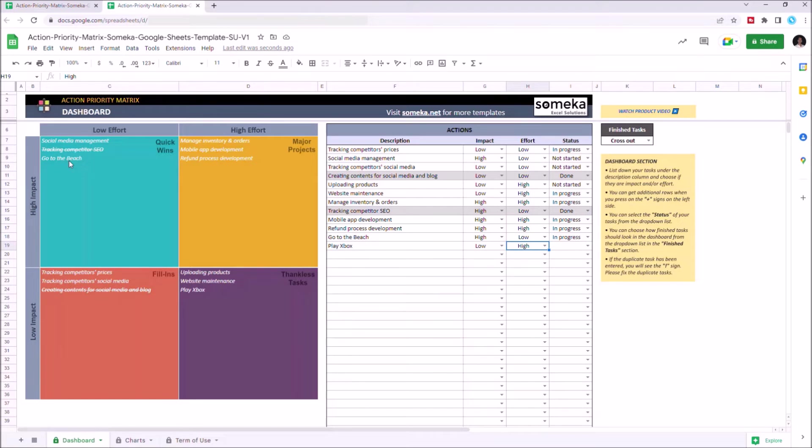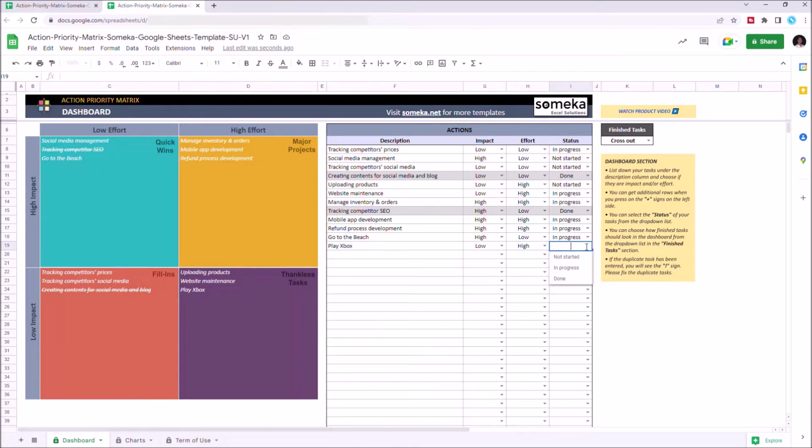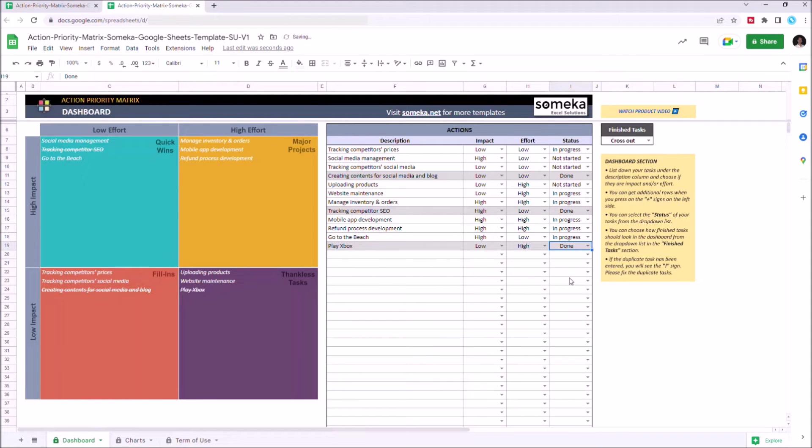We can change the status of each task by clicking the drop down menu under status. Once you complete the task, you can mark them as done, or in progress if you haven't completed the task yet.